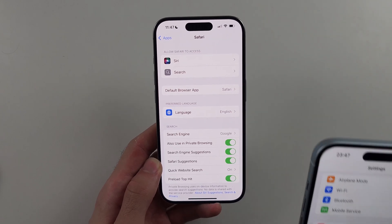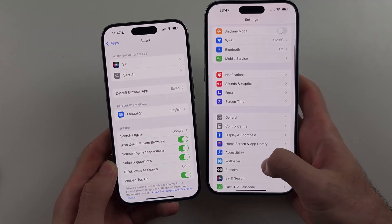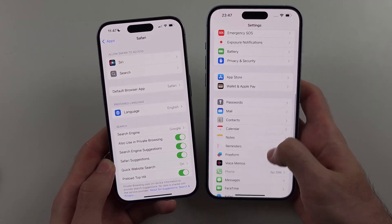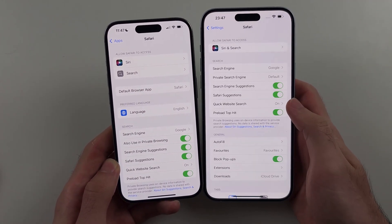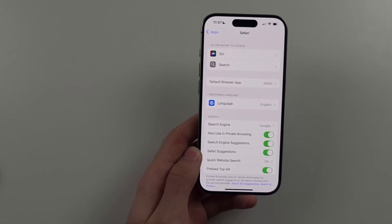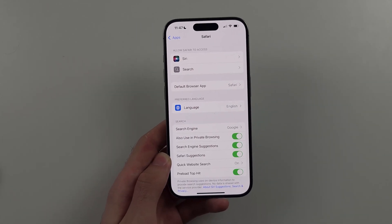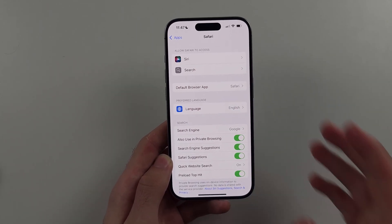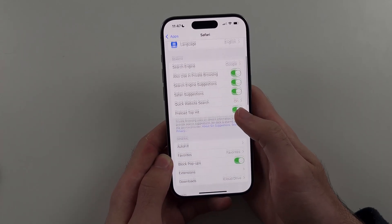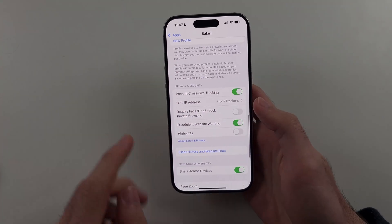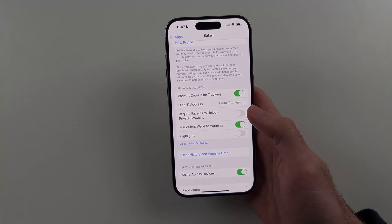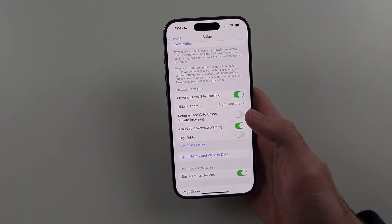Now on the older software, you just look for Safari directly. So what we want to see is if we scroll down, do we have the option to clear history and website data?